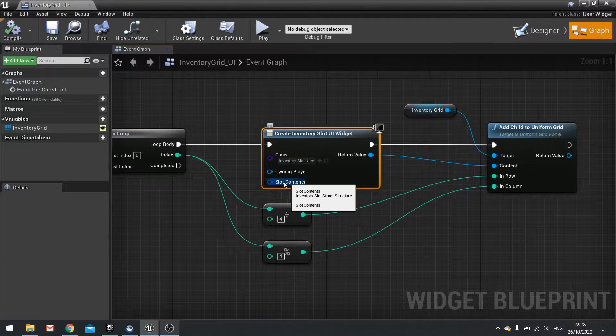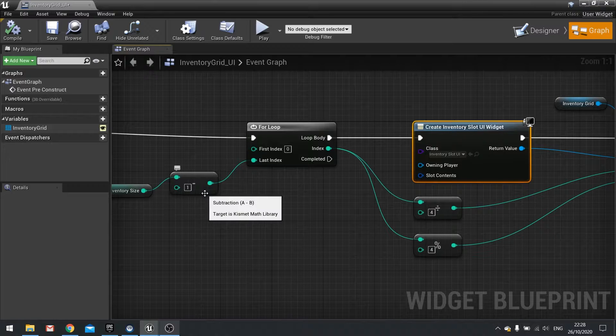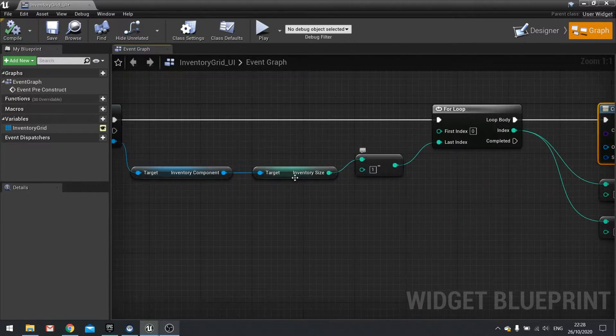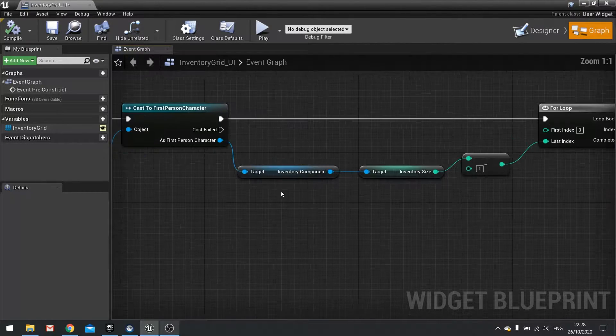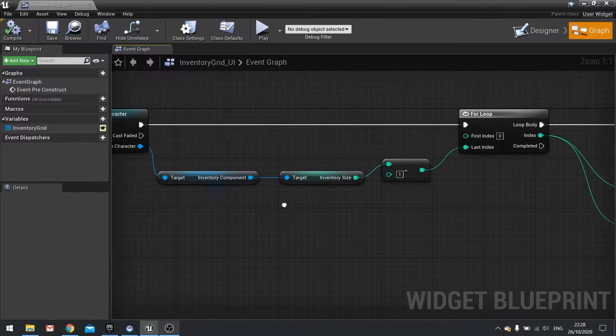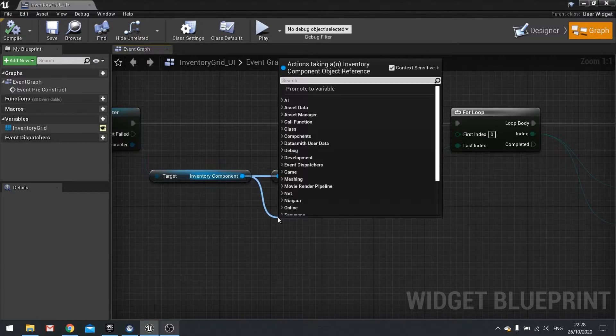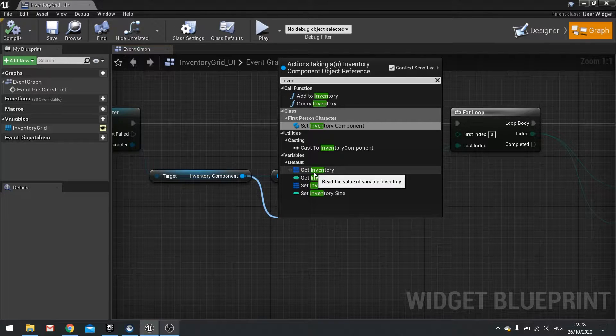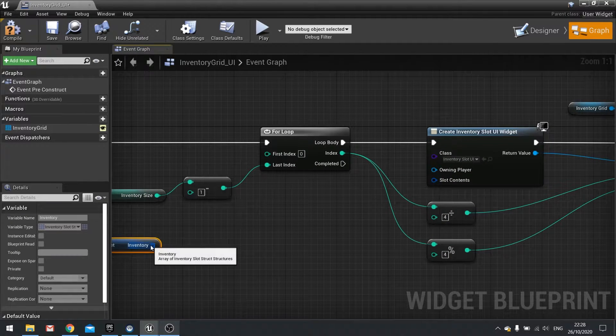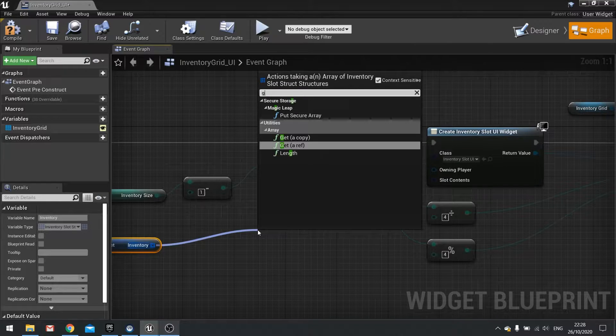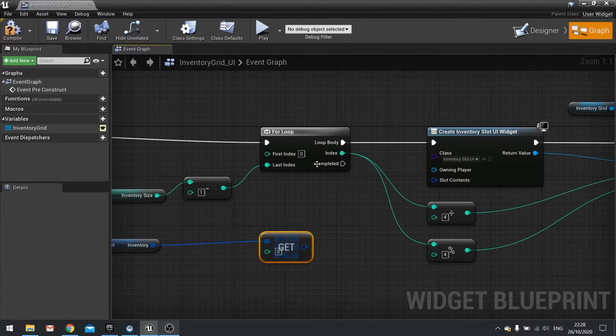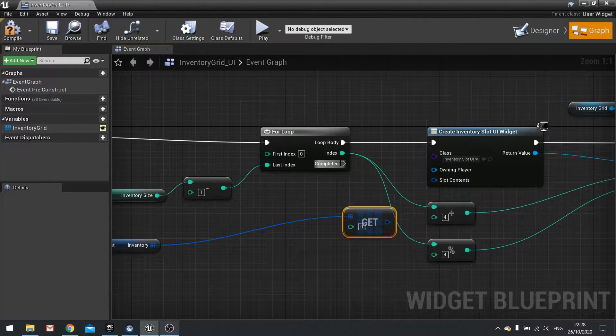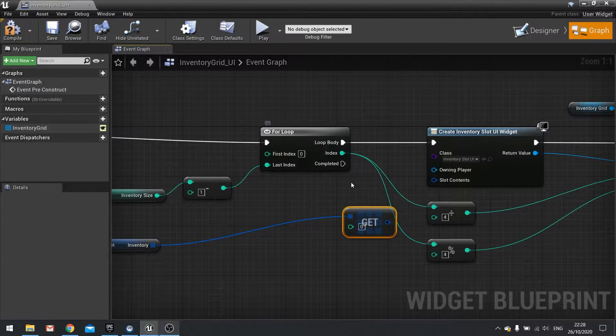You should now see the slot contents appear as a pin. The slot contents is going to come from our inventory which is going to belong to our player characters component. For that we've got the inventory component already here. So from there we're going to get the inventory array. And then from that we're going to get a copy.